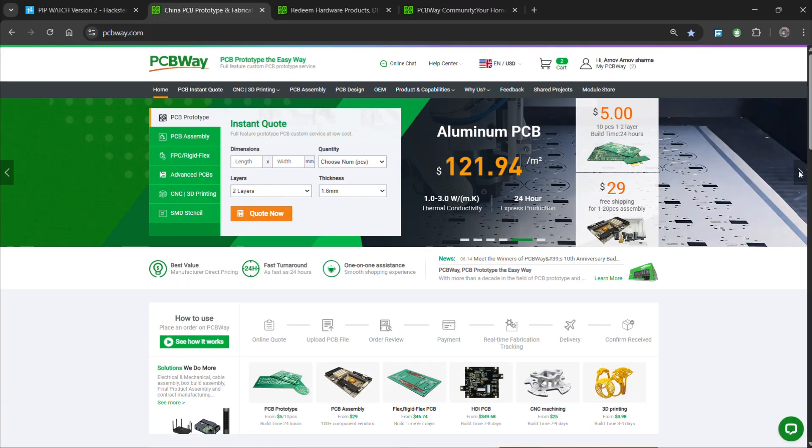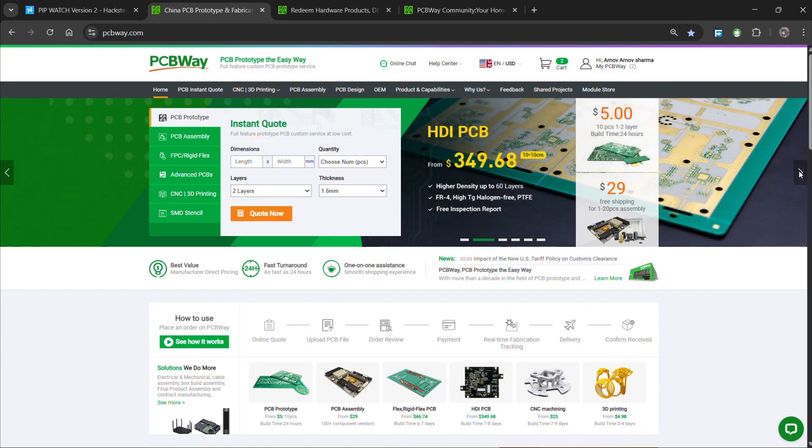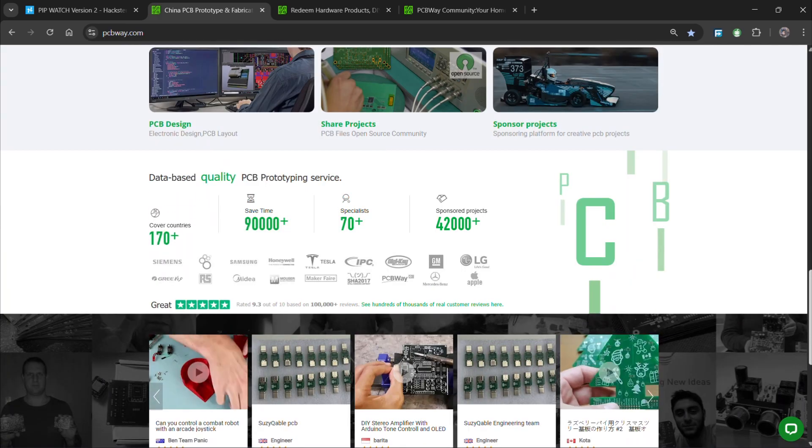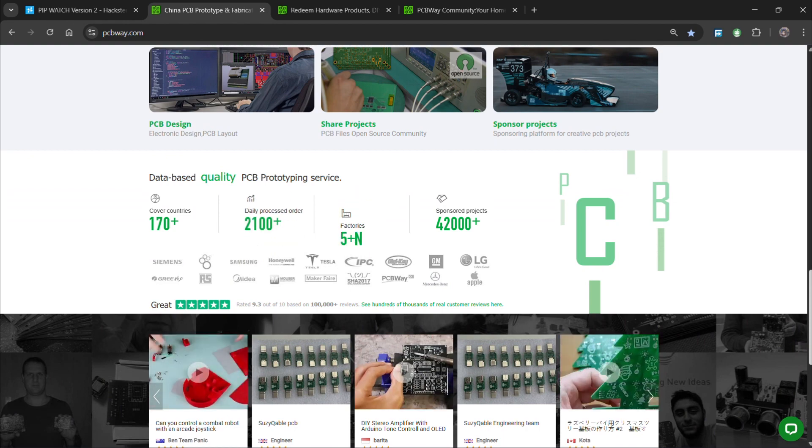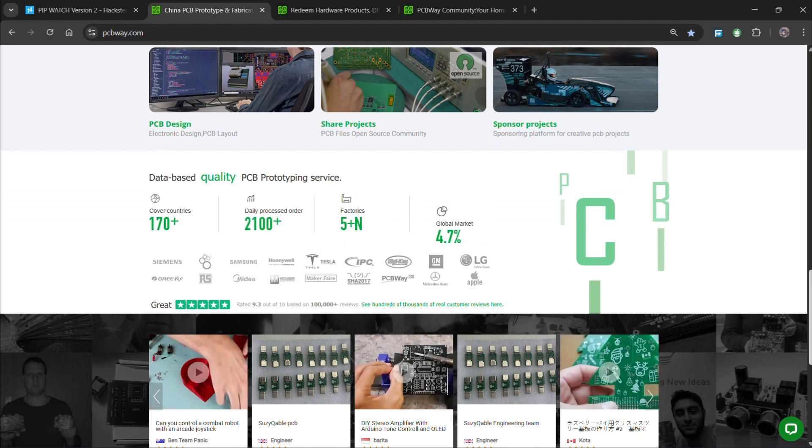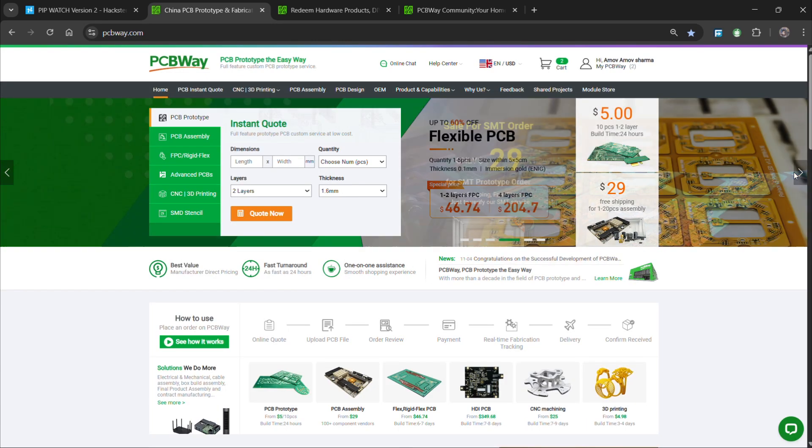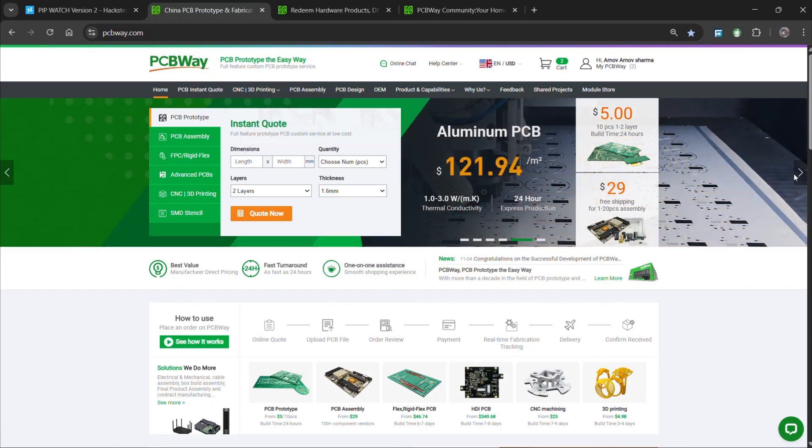Over the past 10 years, PCBWay has distinguished themselves by providing outstanding PCB manufacturing and PCB assembly services, becoming a trusted partner for countless engineers and designers worldwide. You can check out PCBWay if you want great PCB service at an affordable rate.